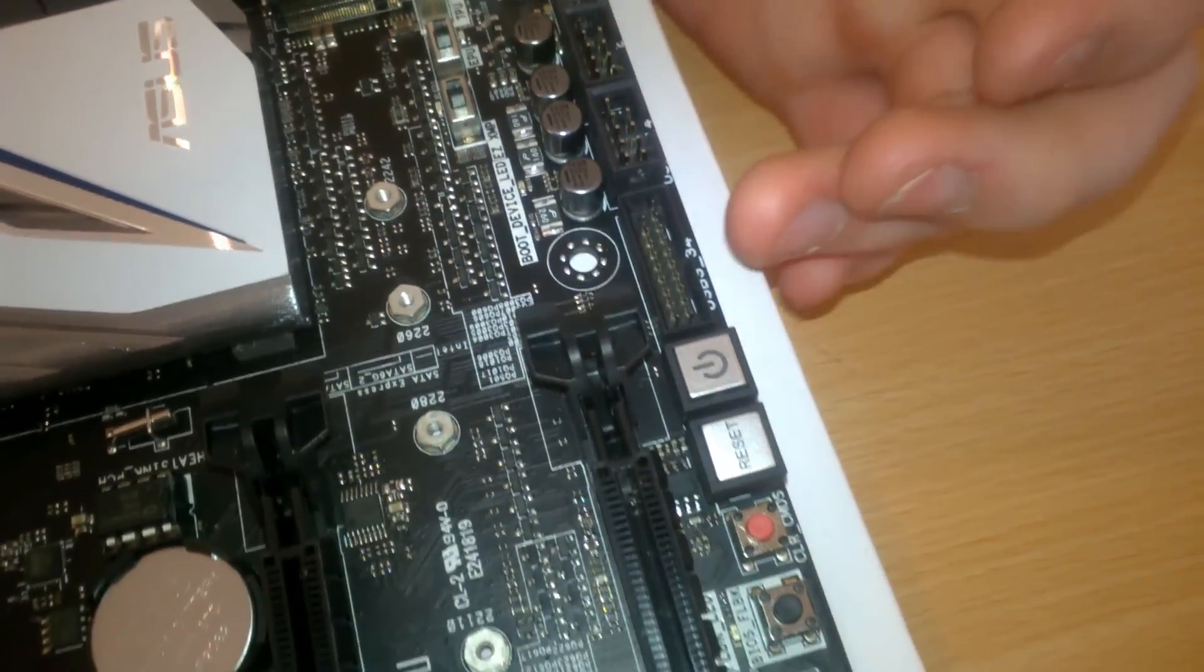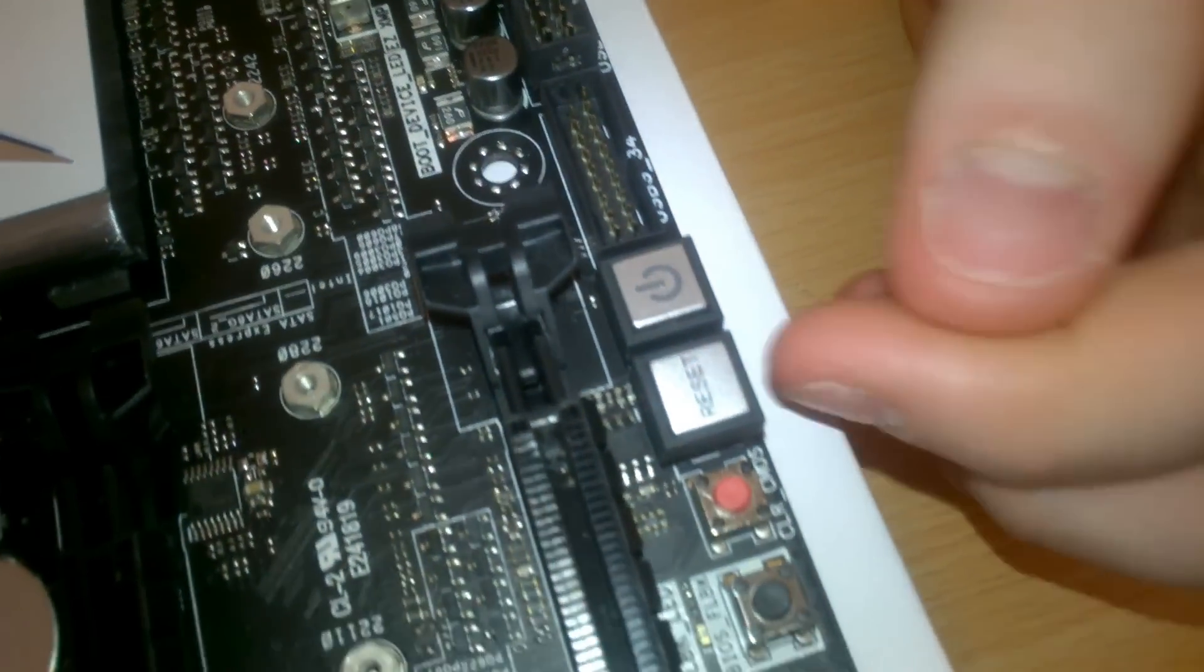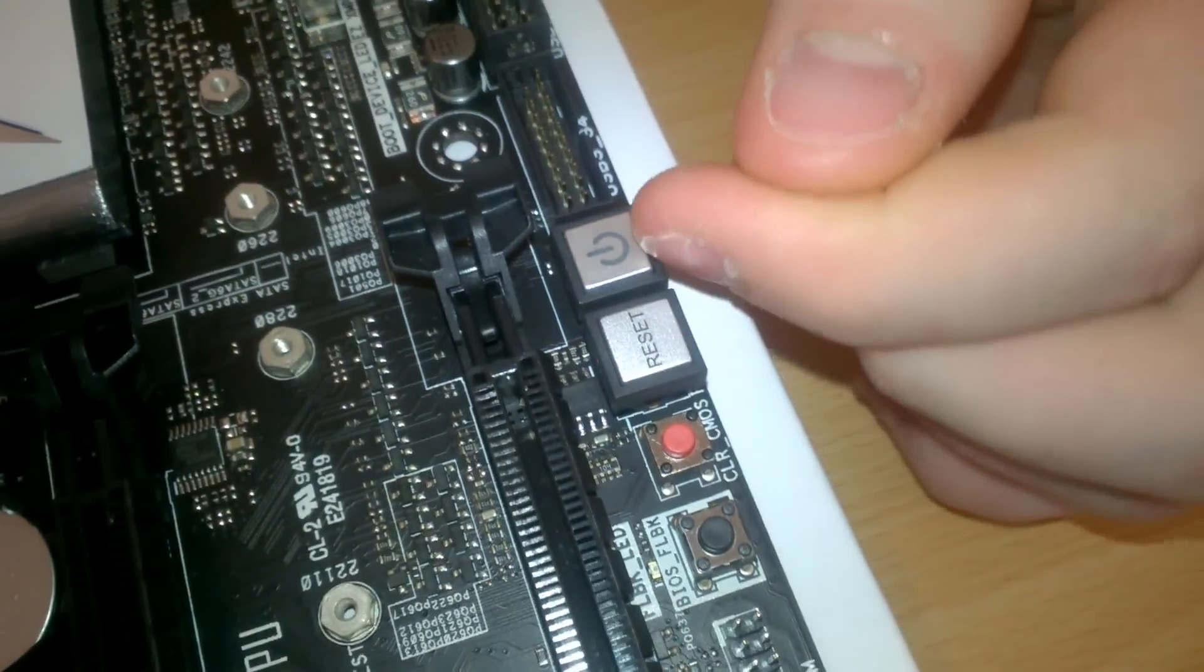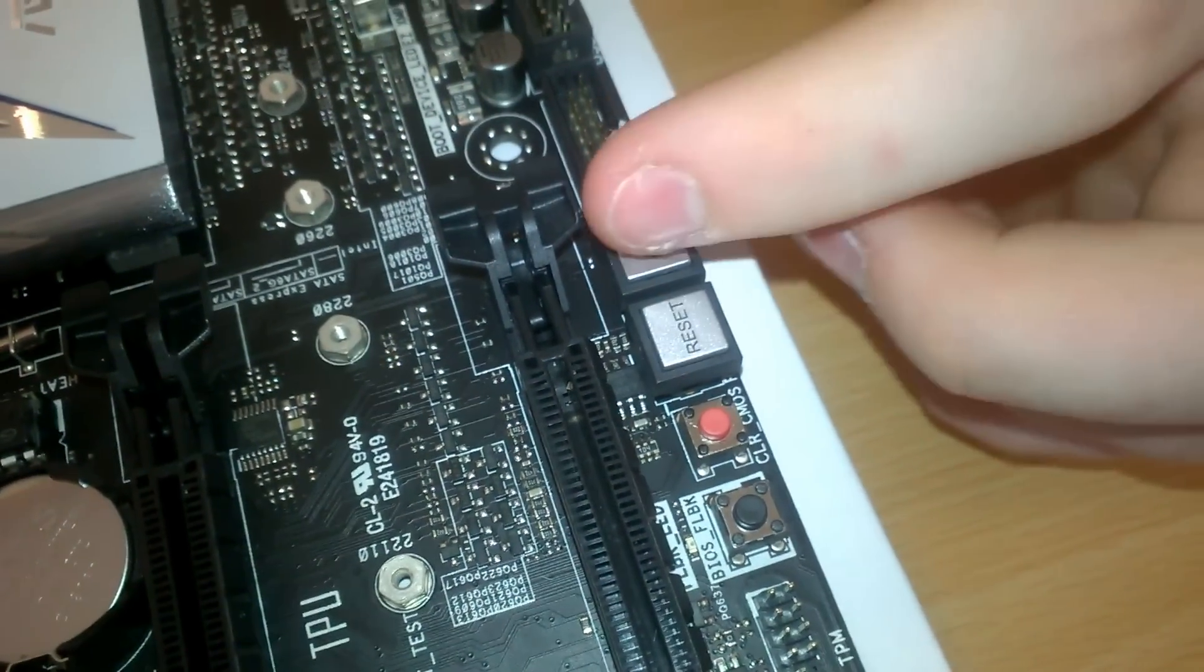Two USB 2. Another USB 3. We have reset and power buttons on the motherboard itself.